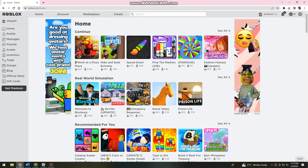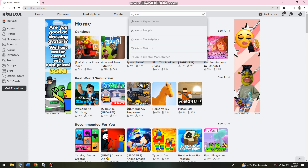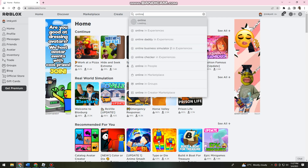First, you want to open your browser and search for roblox.com. Then go ahead and search for the user that you want to join. I'm just going to search for any random user.